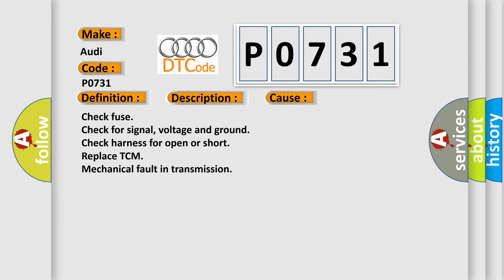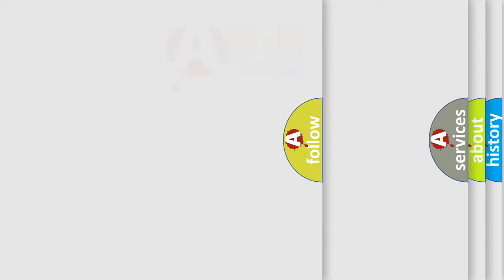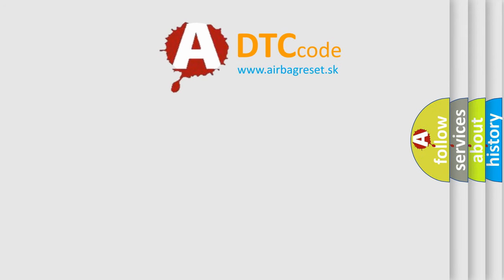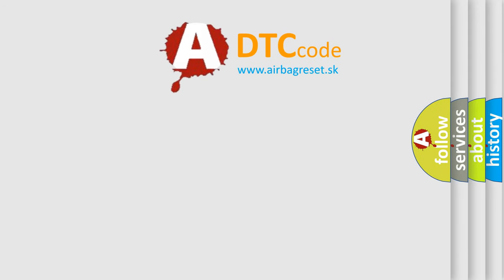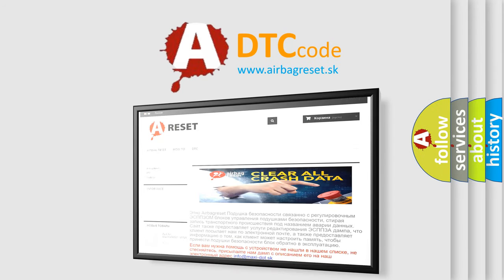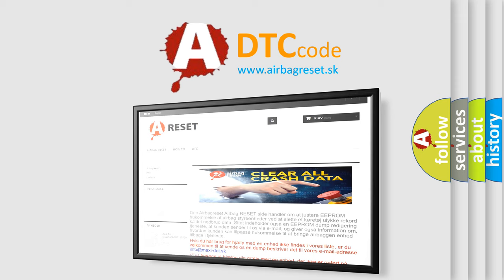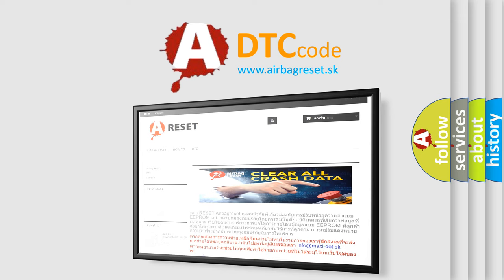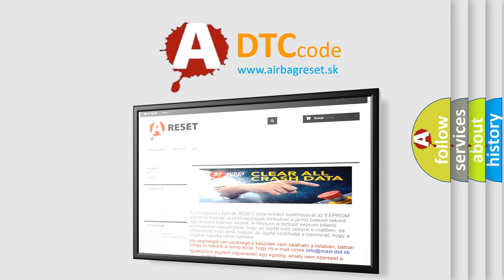The Airbag Reset website aims to provide information in 52 languages. Thank you for your attention and stay tuned for the next video.